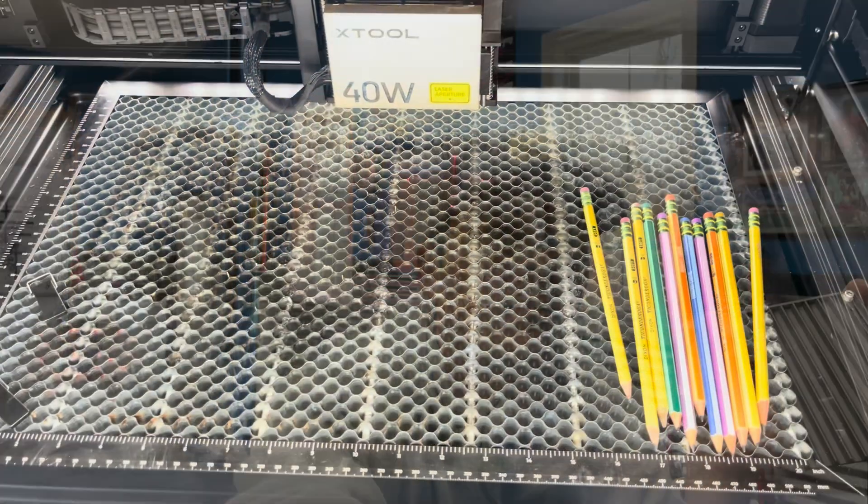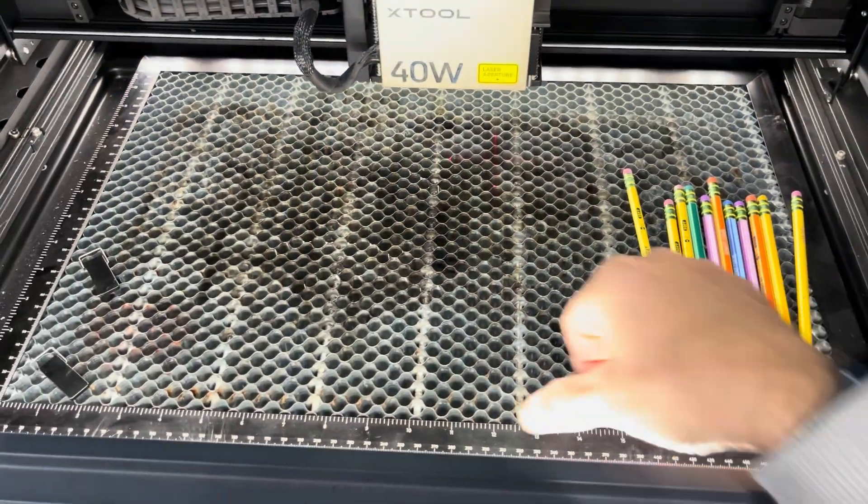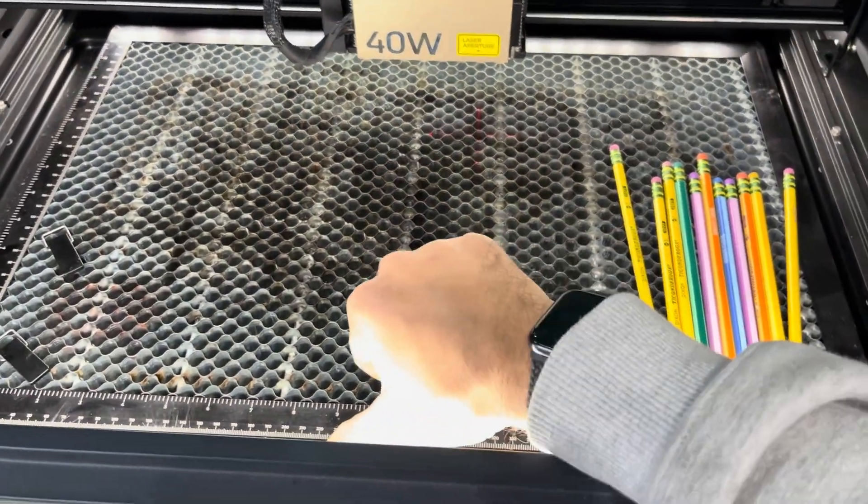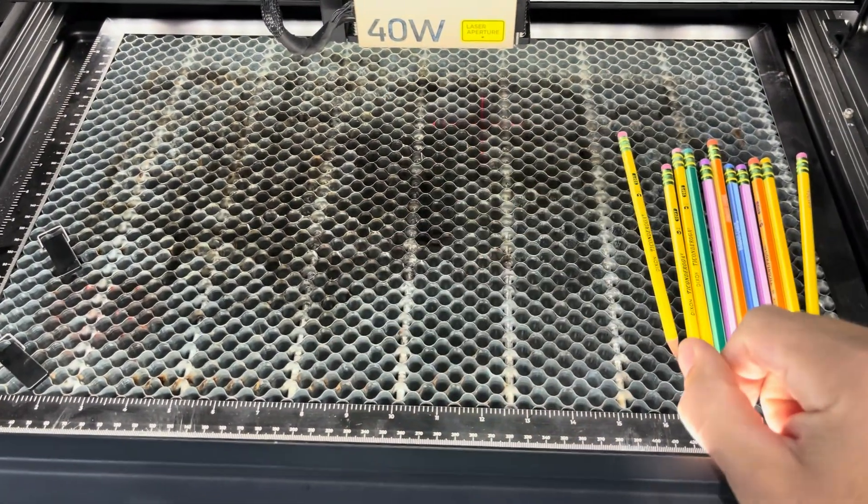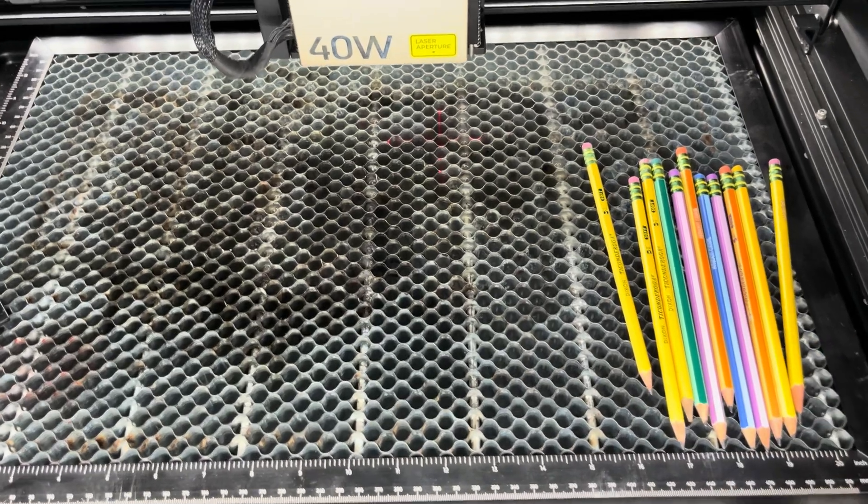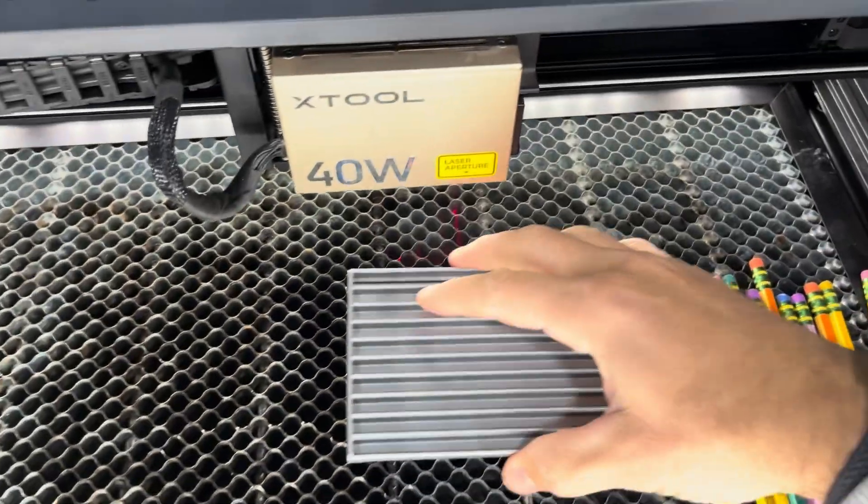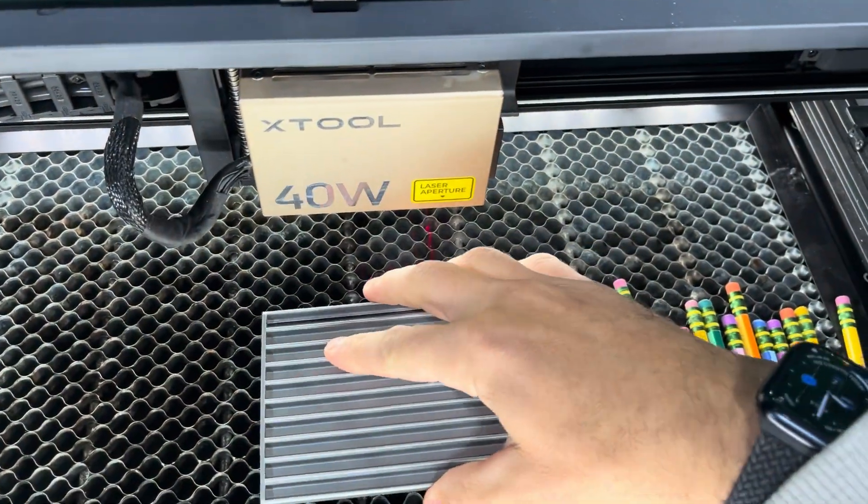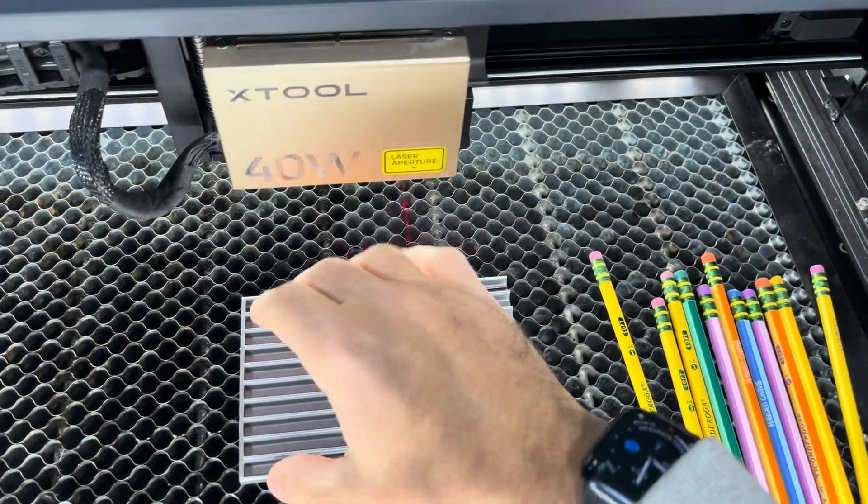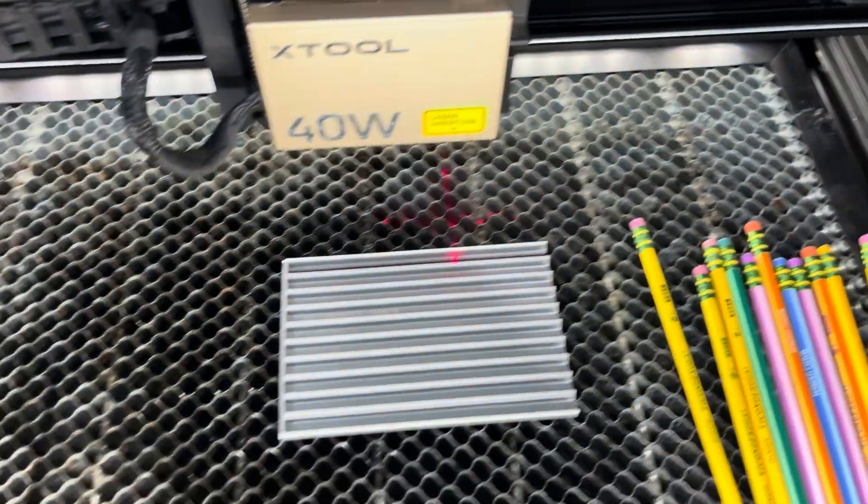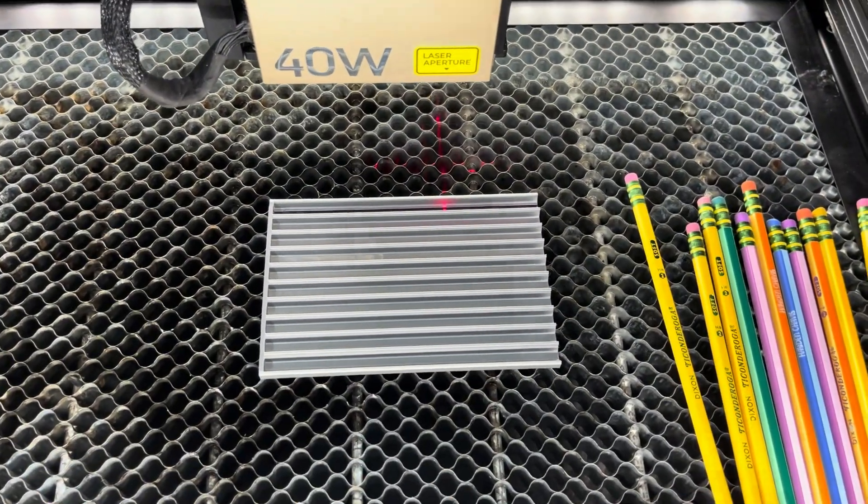Alright, so what I try to do first is put my honeycomb in there and give it a shot up against the back so I know it's somewhat square. Then you'll place this in here using the little peg so you don't have to use any clamps or anything, it stays down.